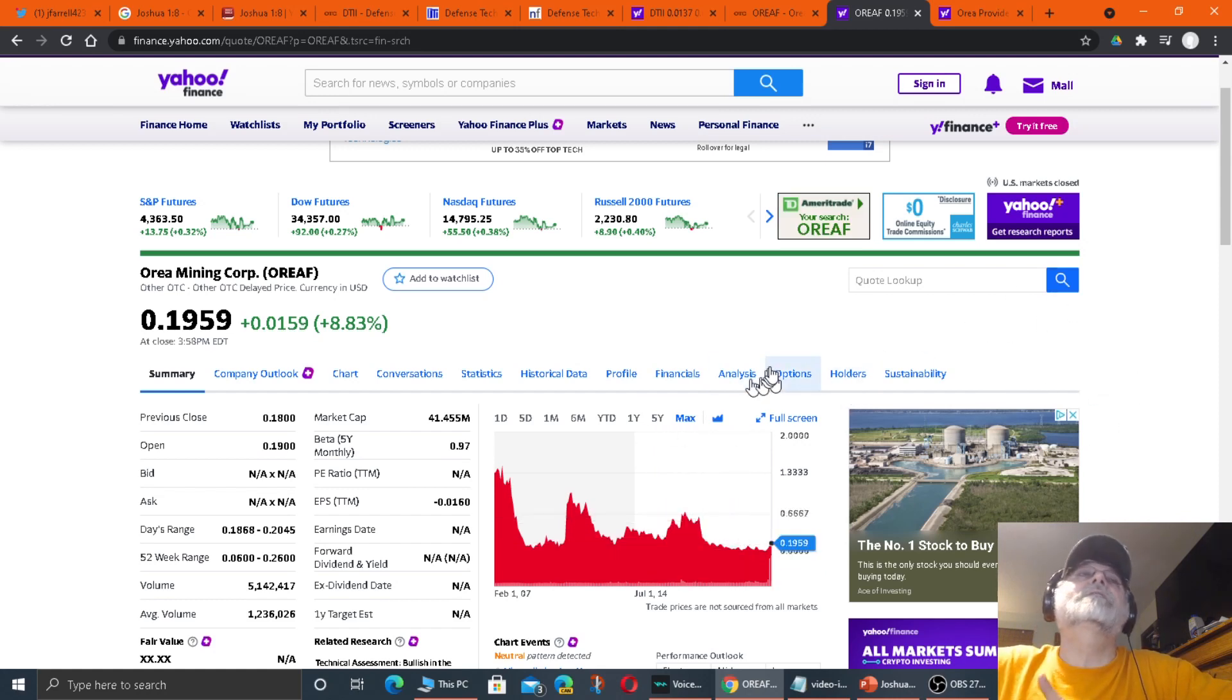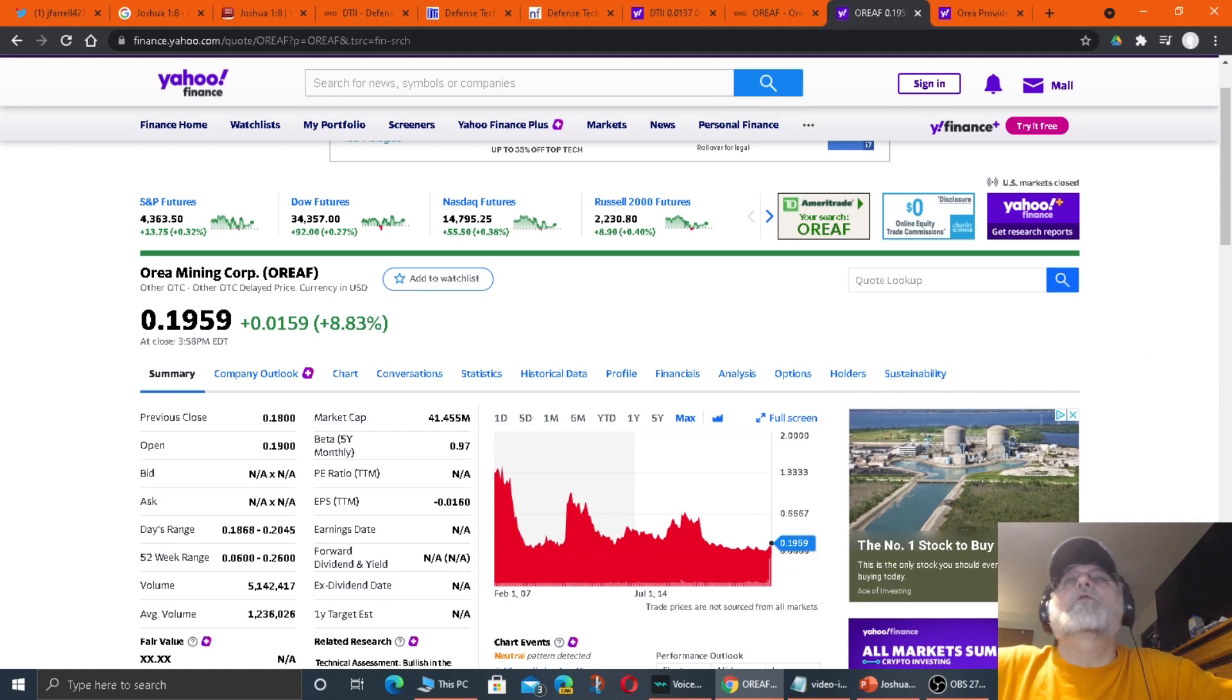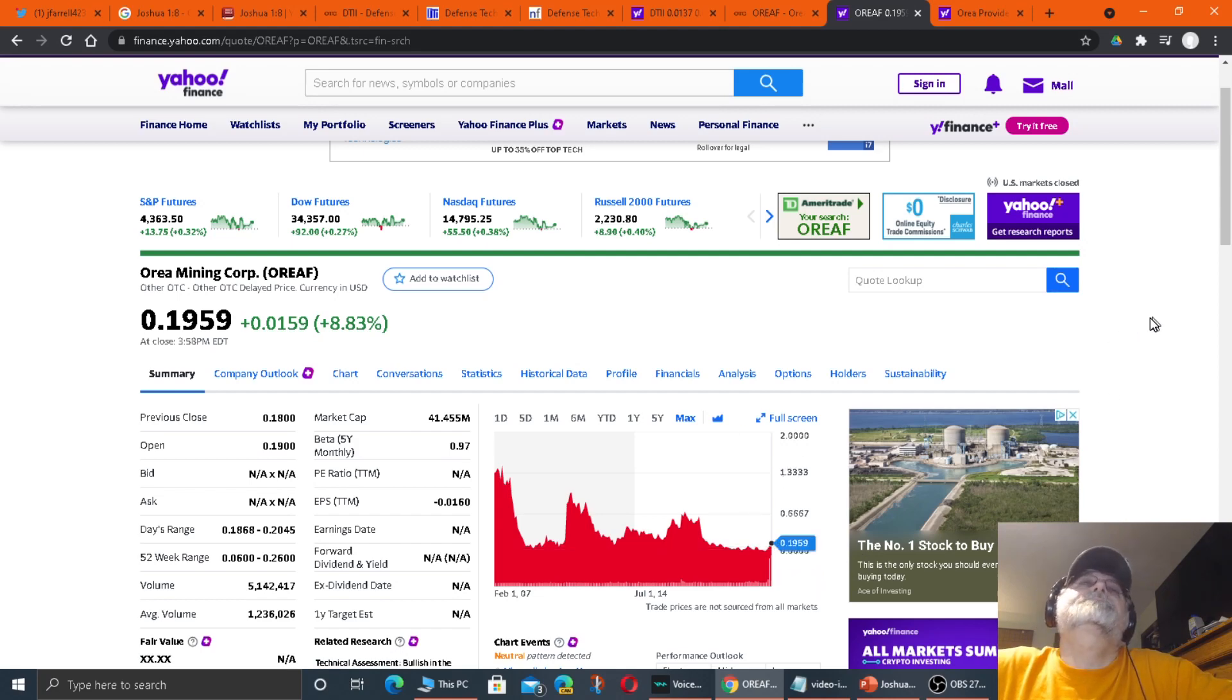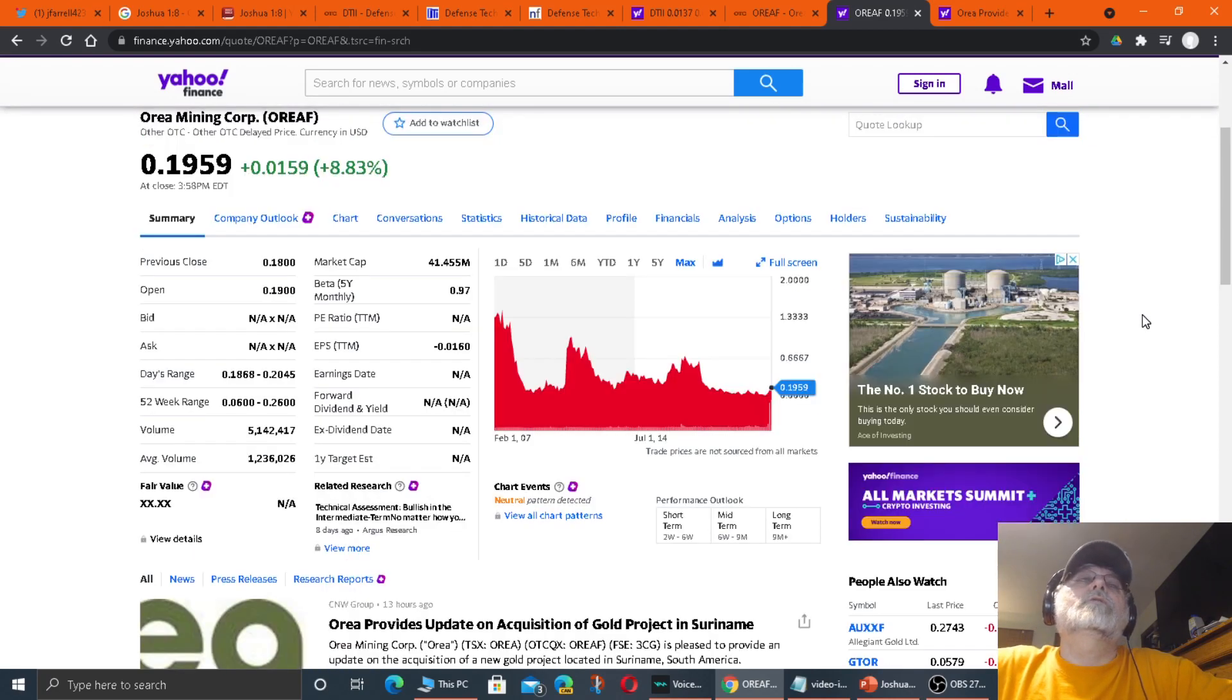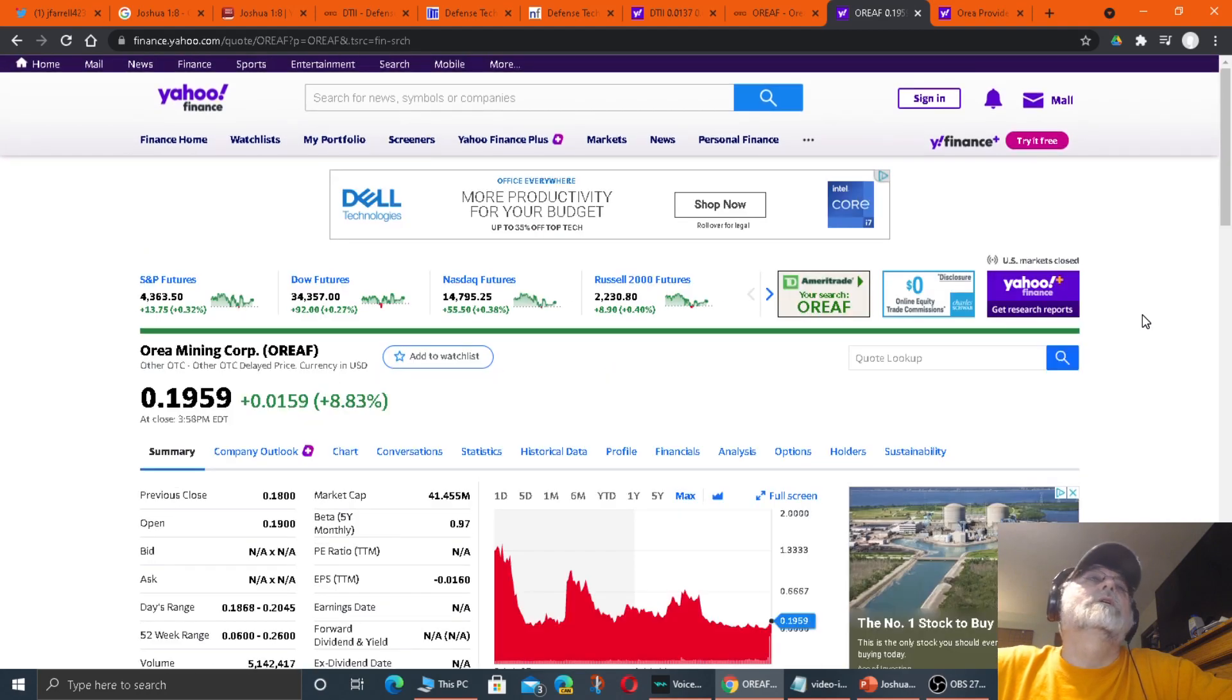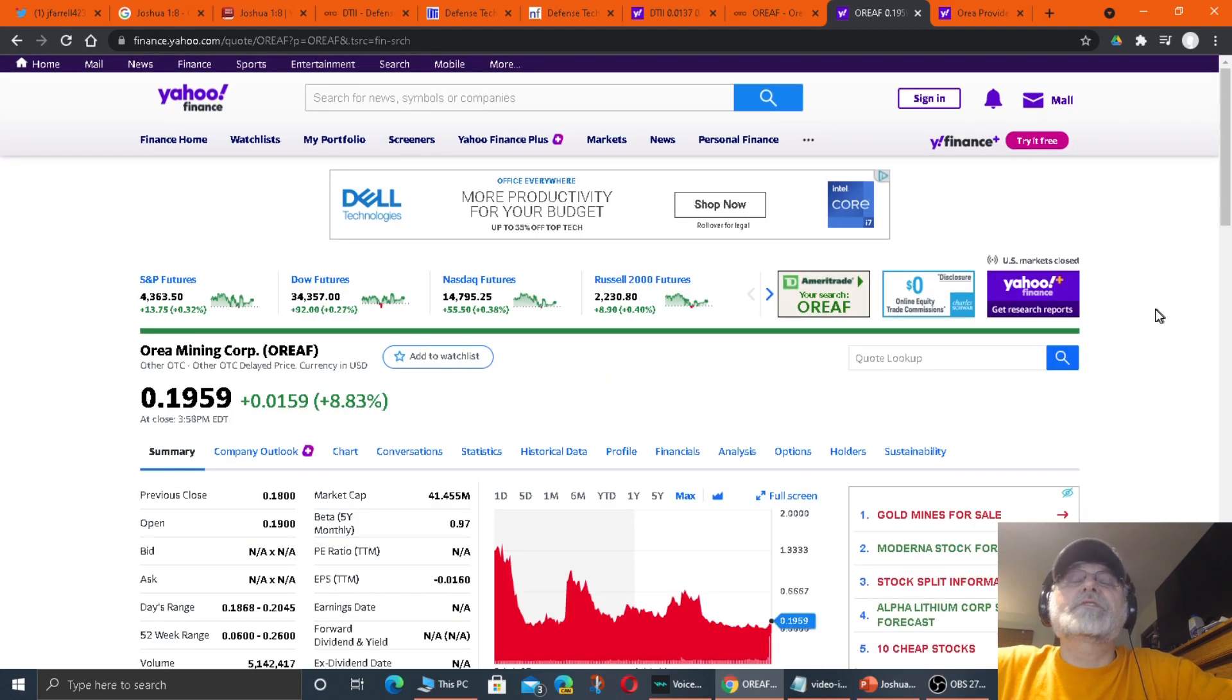So it's not moving a whole lot in price, and I do believe it's going to go up. And I expect it, once they release news that they are actually extracting the ore, I believe it will go up in price and it will hold its price. I really do. I really think this will go somewhere. But we'll see.